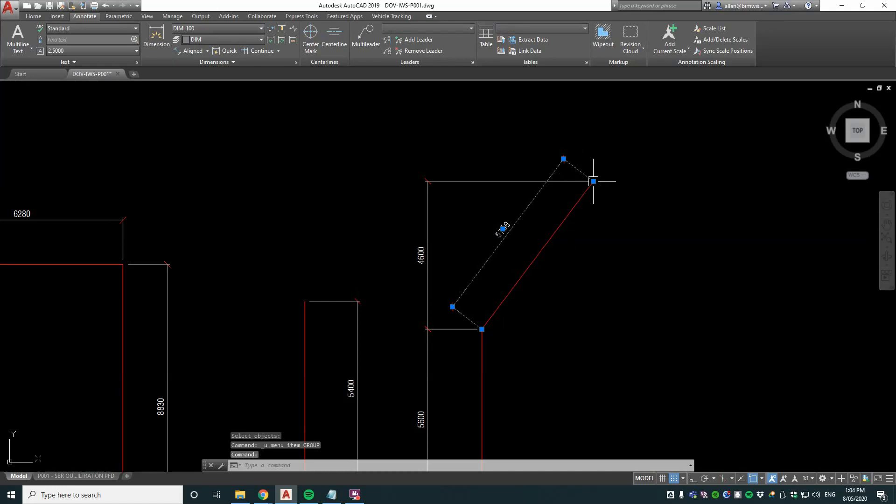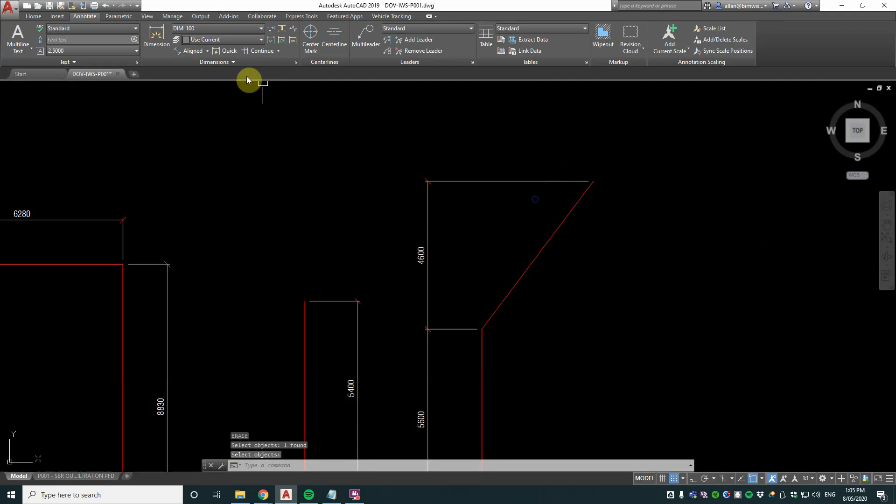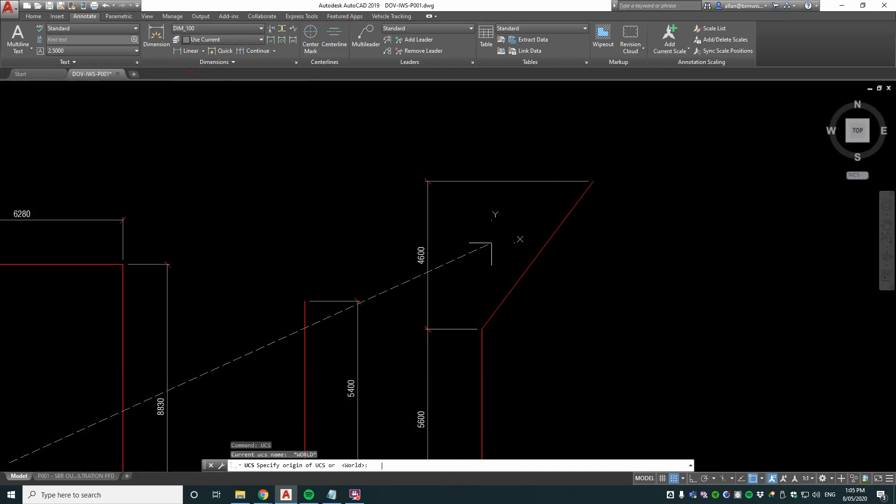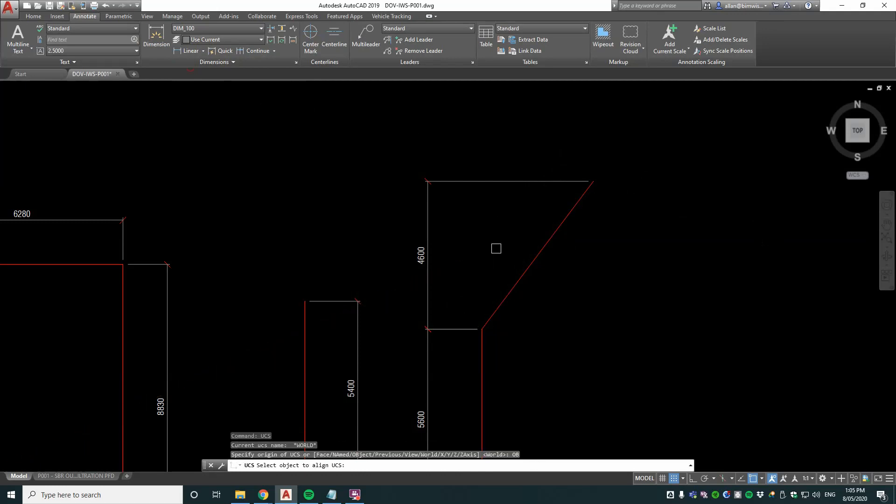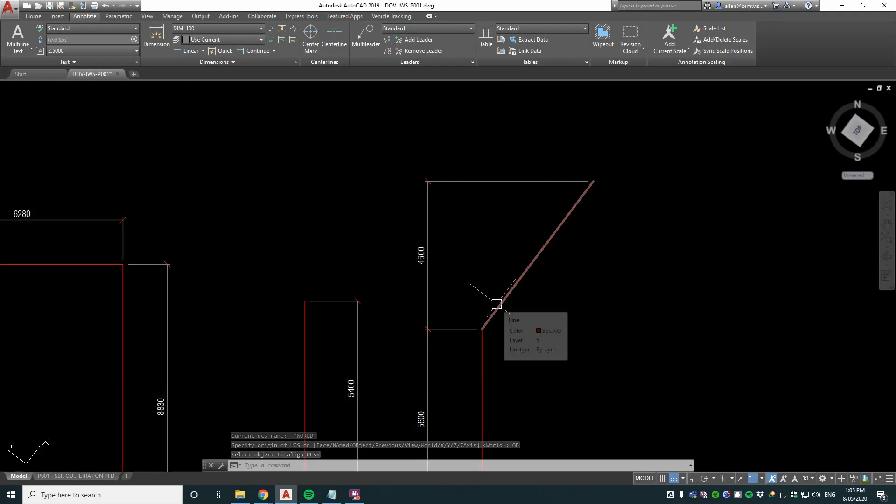The reason for that is with your aligned dimension you get this wacky thing happen quite regularly when you edit the lines. Going back to linear, I'm going to use the UCS command and put in OB for object and select that line. Now see how the UCS is aligned to that line.